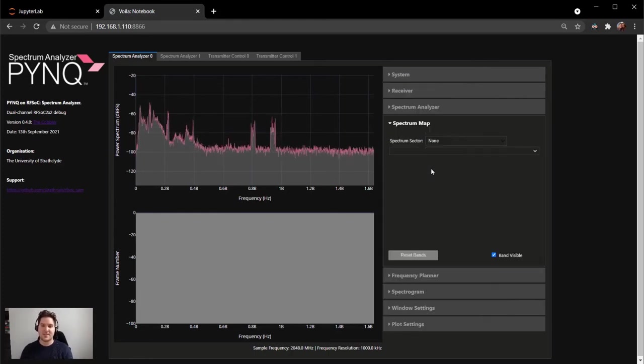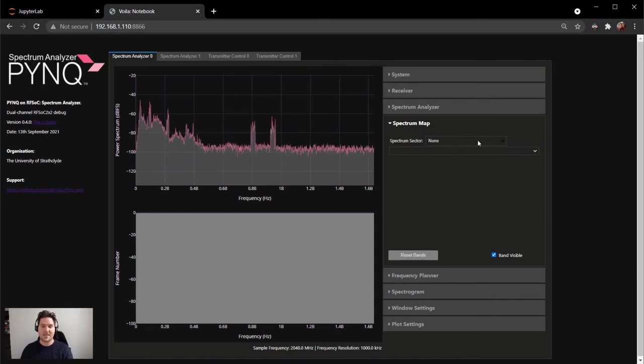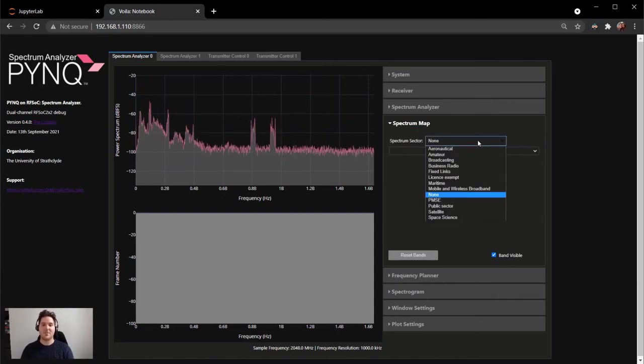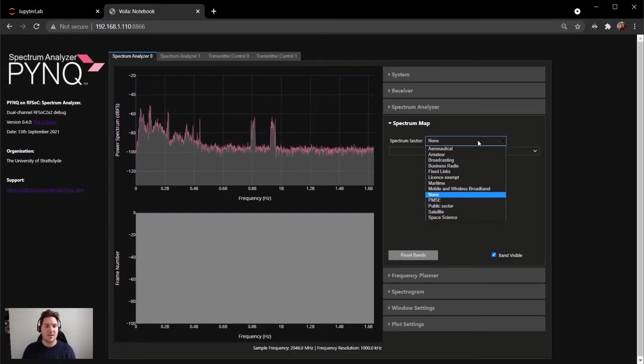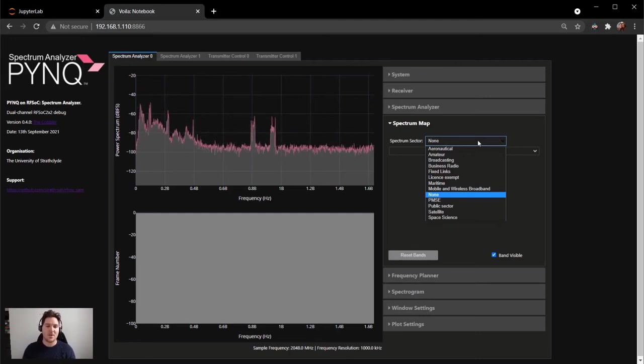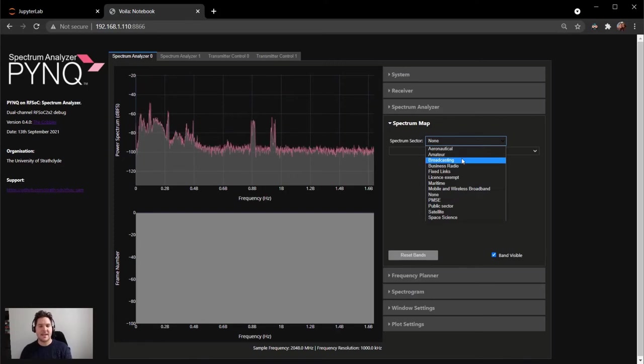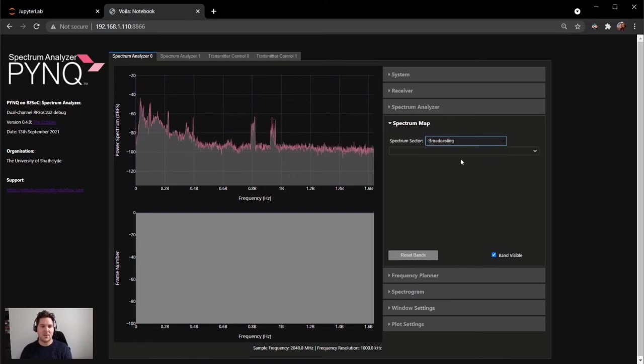Let's click on this and explore the different spectrum sectors that are available. By clicking the drop down menu, you can see there are several entries here. For instance, aeronautical, amateur broadcasting, business radio. Let's click on the broadcasting sector for now.